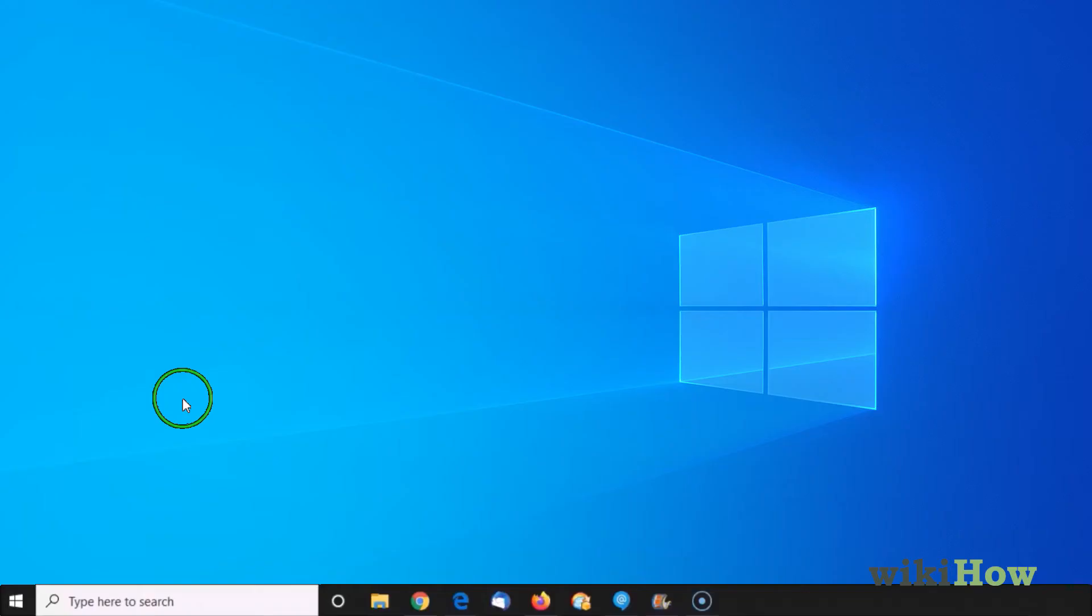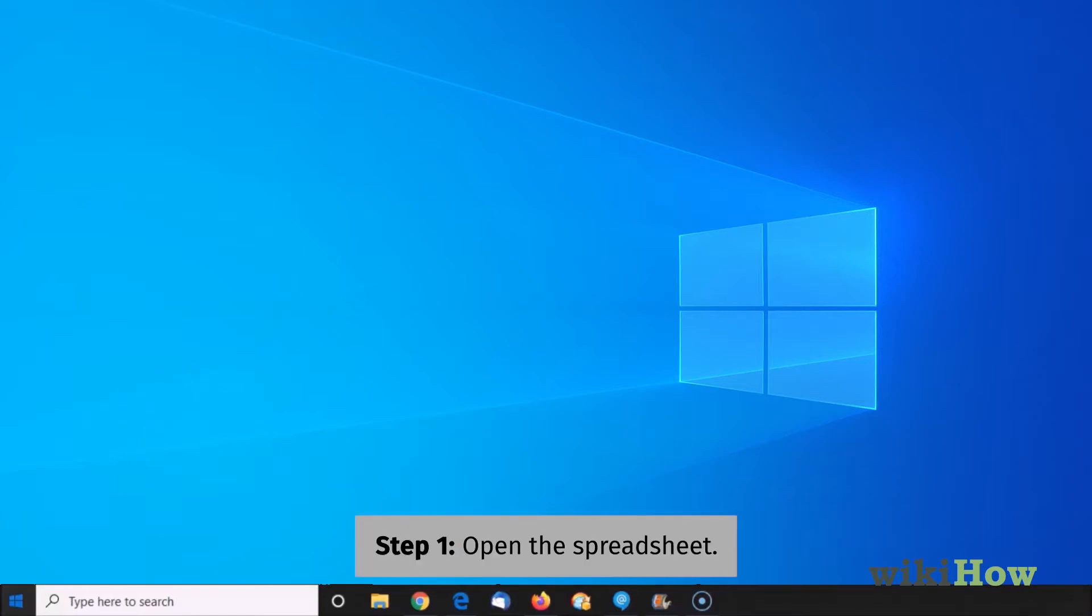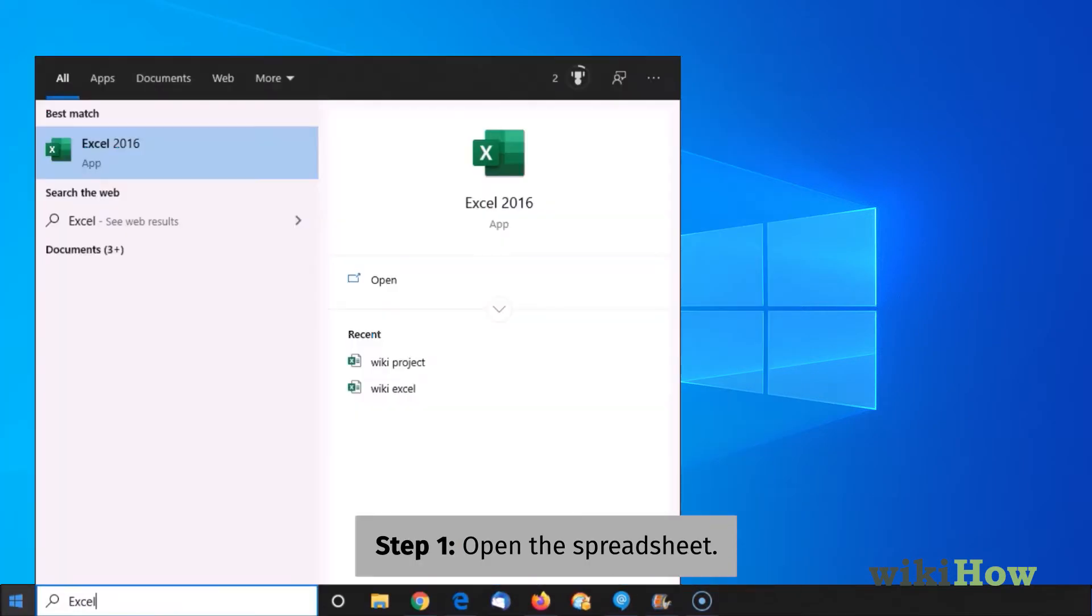To convert a spreadsheet to a PDF on your Windows PC, start by opening the spreadsheet in Microsoft Excel.